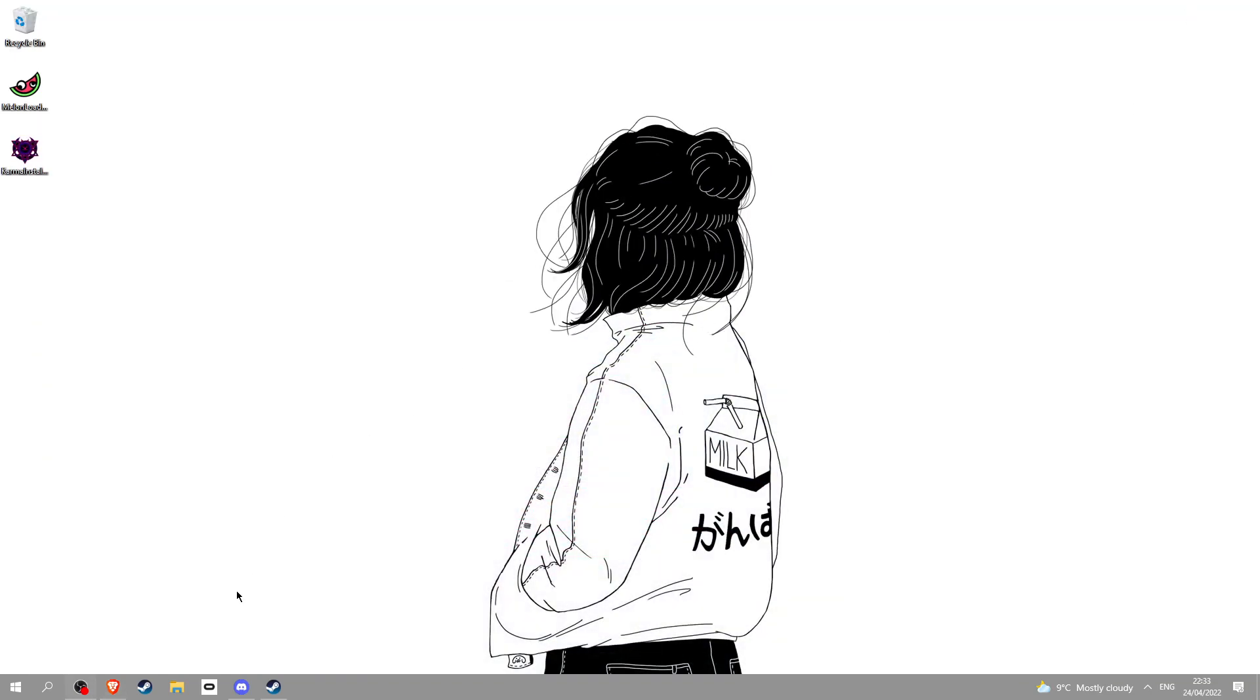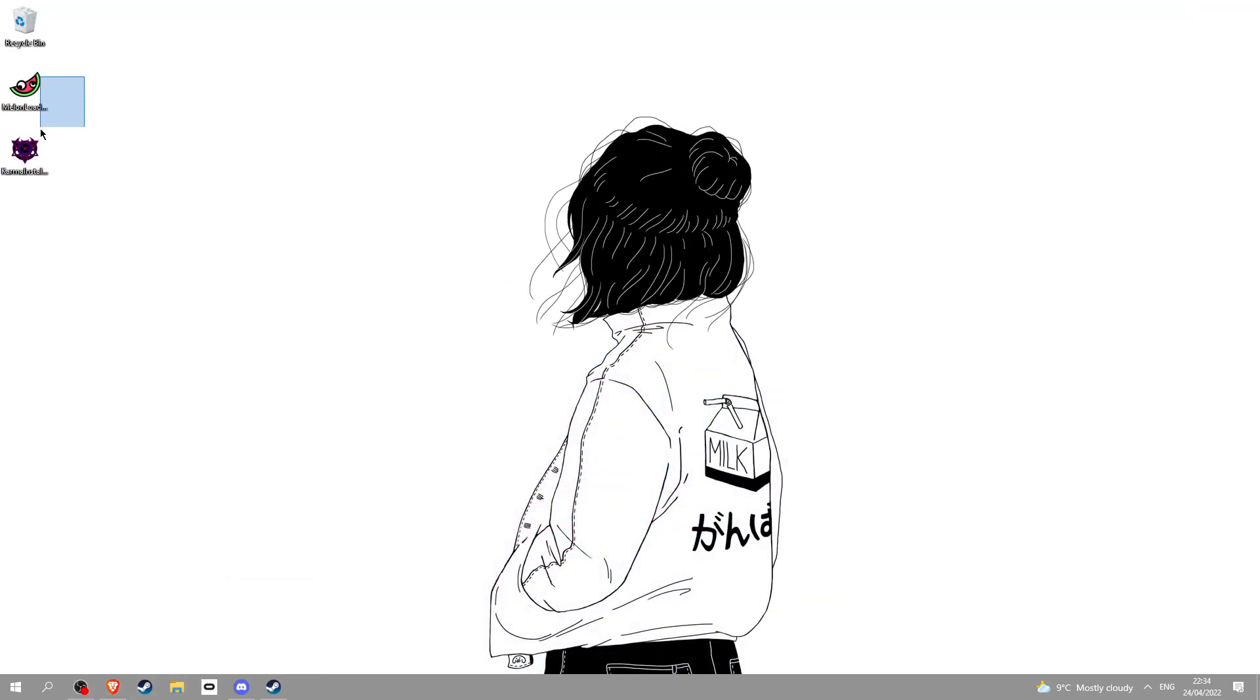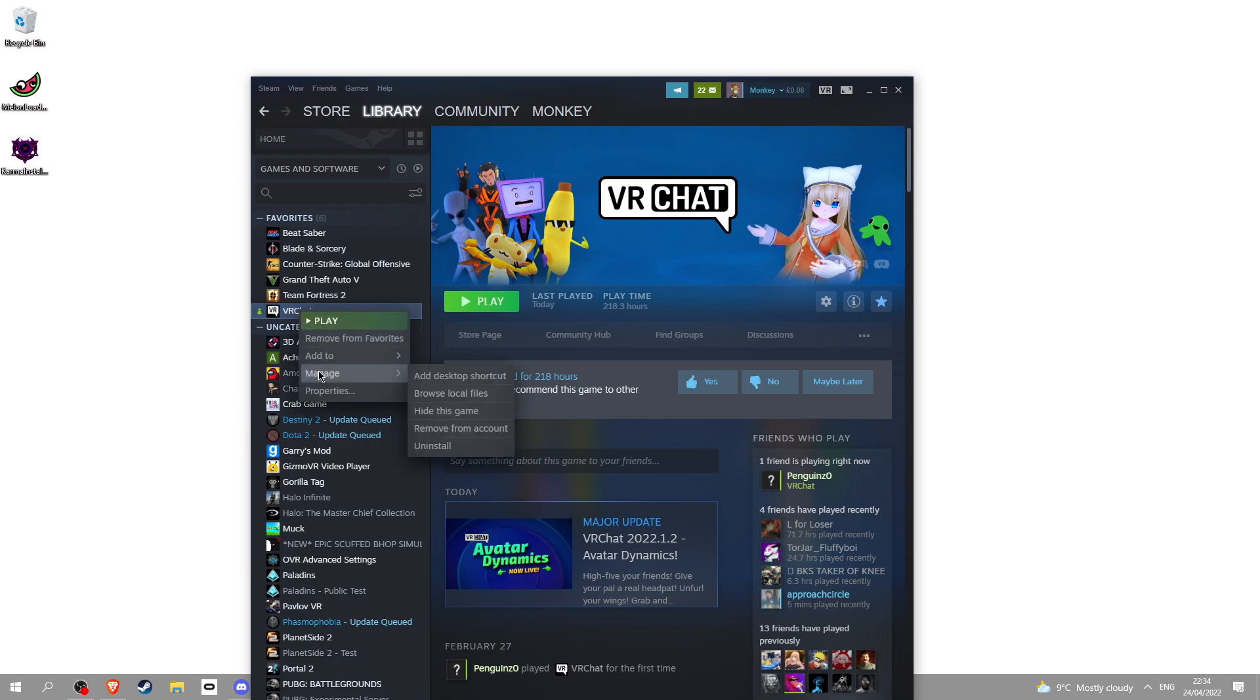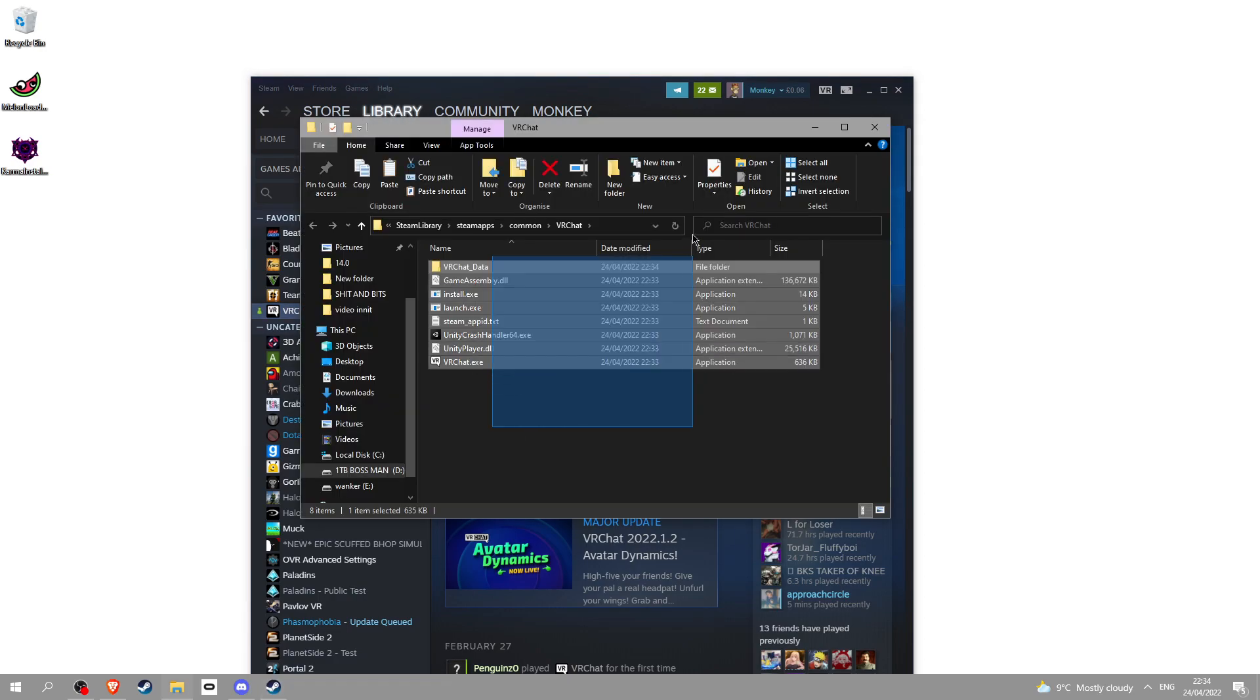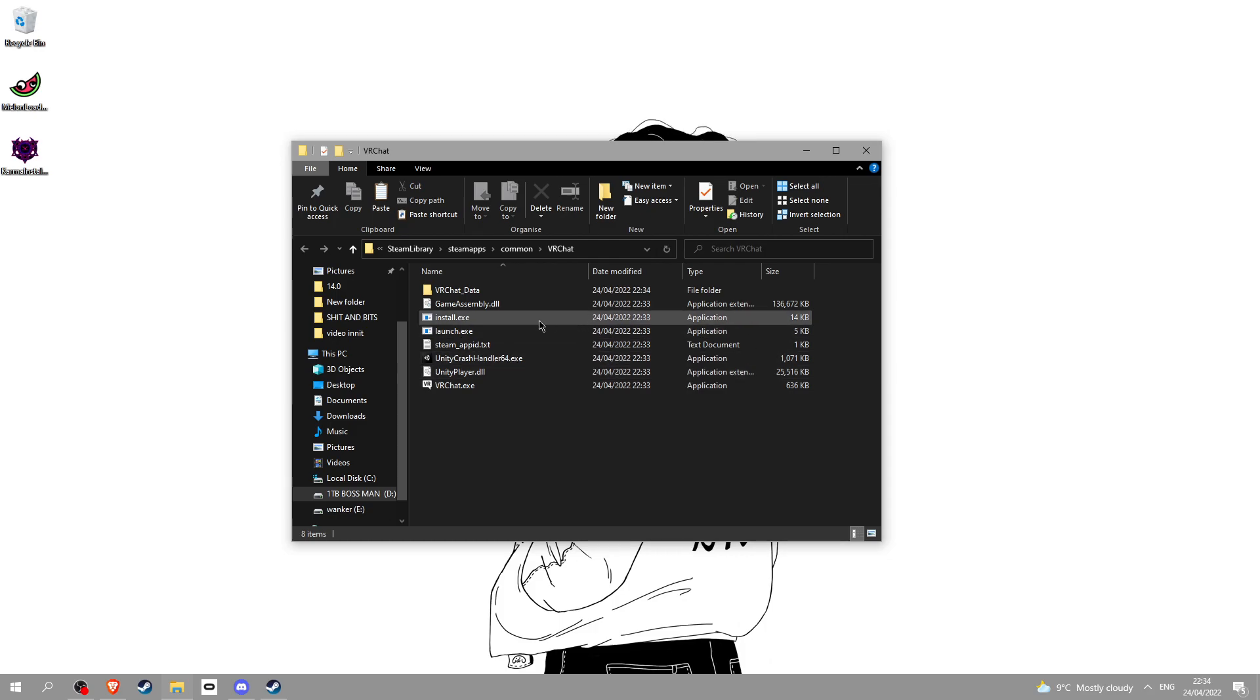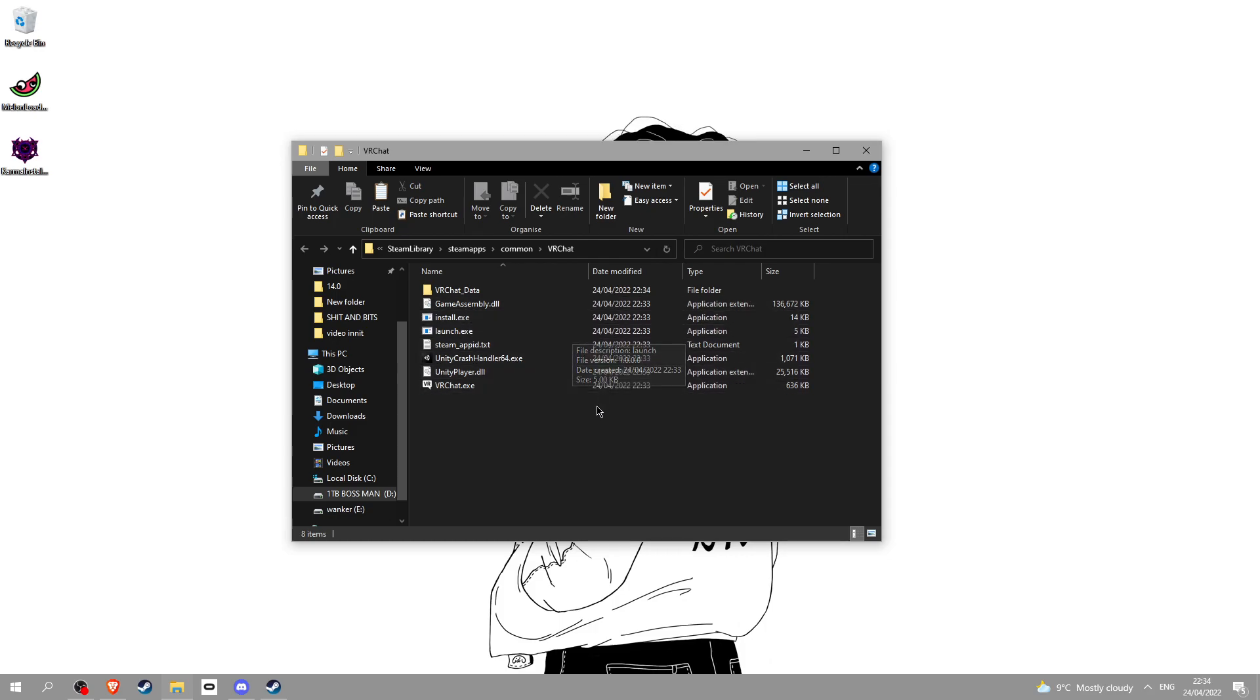Once you've got Karma and MelonLoader, go into Steam, VRChat, manage, browse local files and you'll be here. I recommend leaving this folder open until you're certain it's actually good.